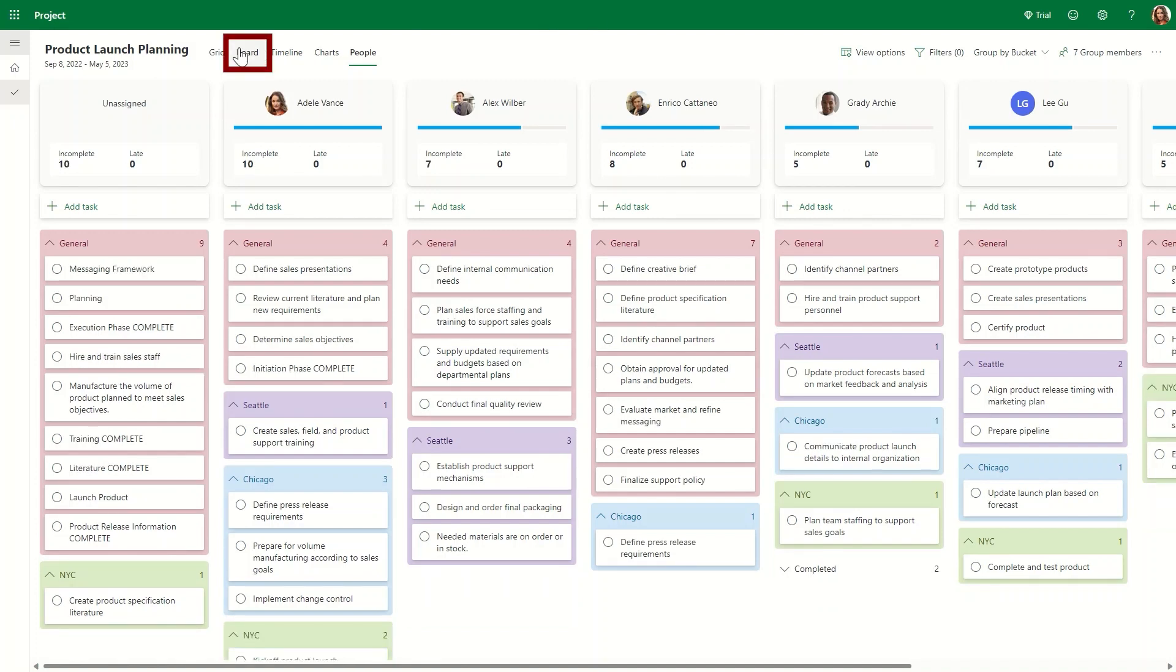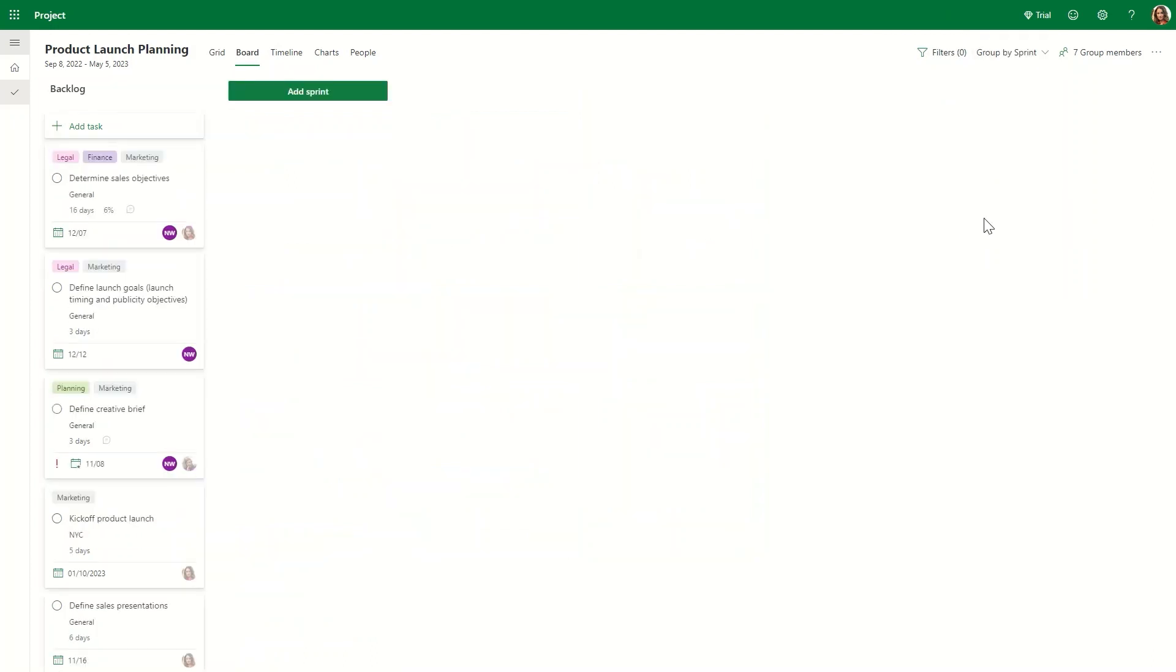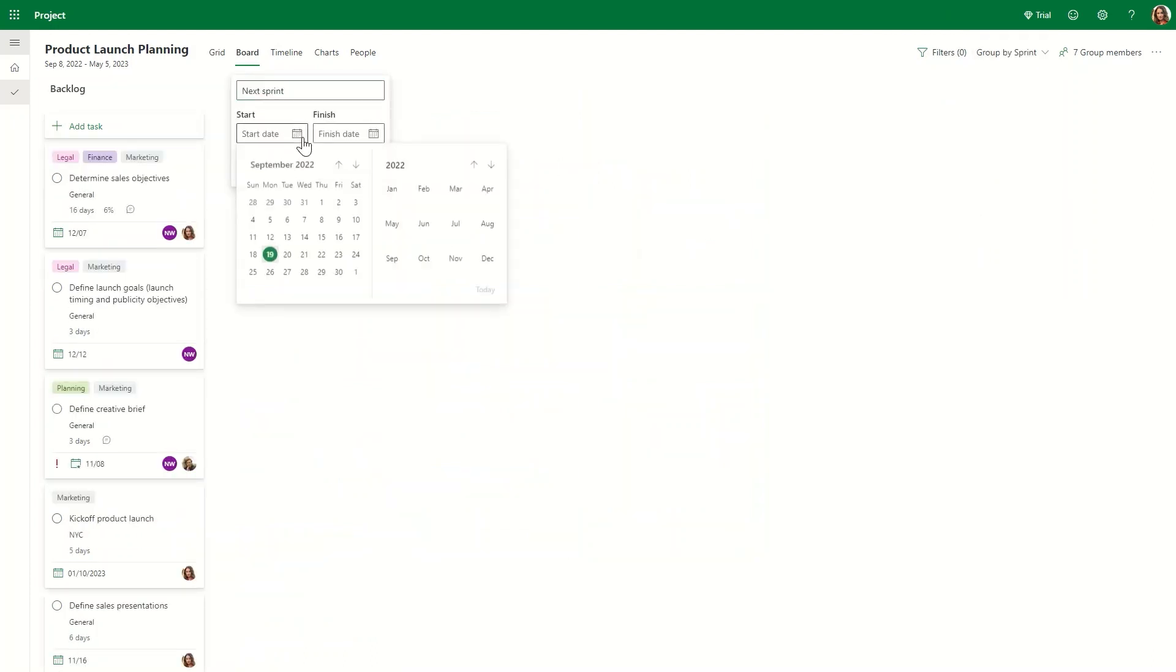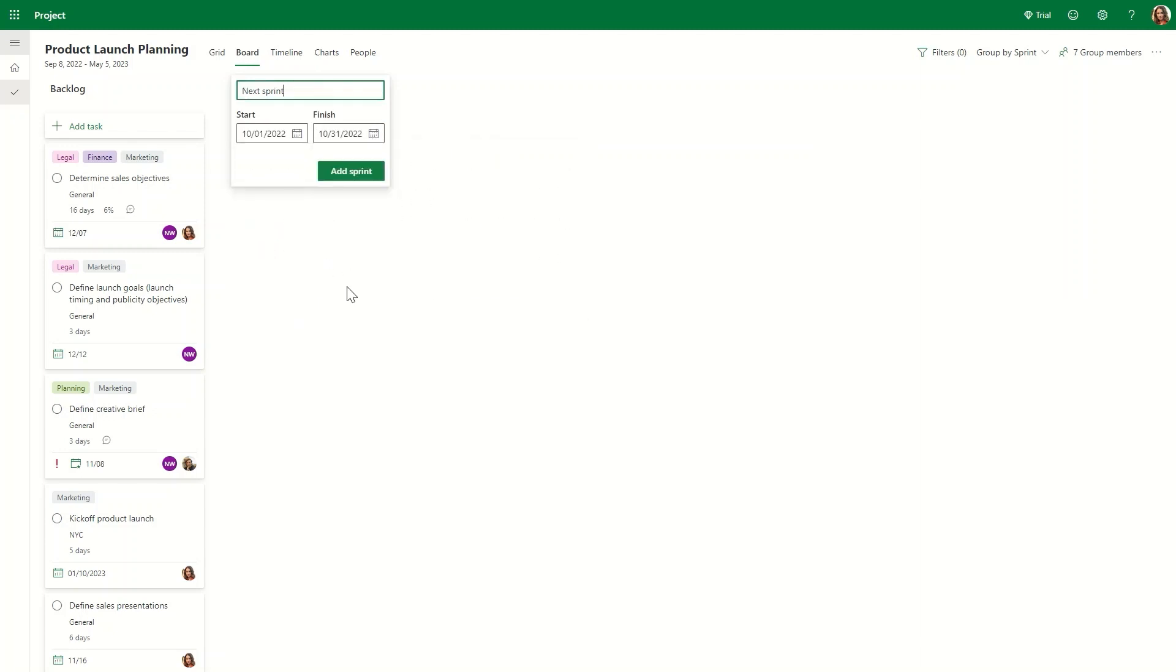Using the board view, our team can be more agile and easily plan our current and upcoming sprints with continuous planning, dragging and dropping tasks to the appropriate sprint, stack ranking the work, and assigning to the relevant team members.